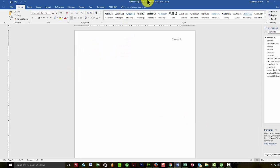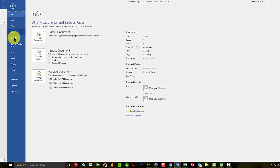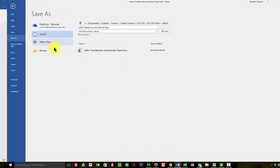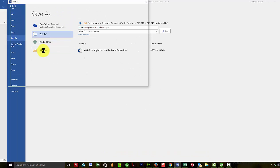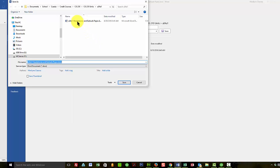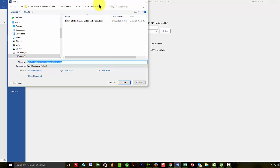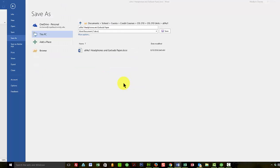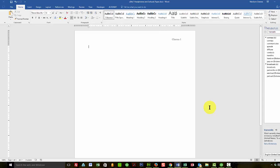And that's the new style for this particular document. Now I need to save my document. And as you can see, I have saved my document as U04A1 headphones and earbuds paper. And I put it in my U04A1 folder. So I click on save.